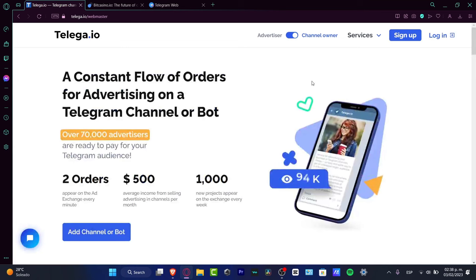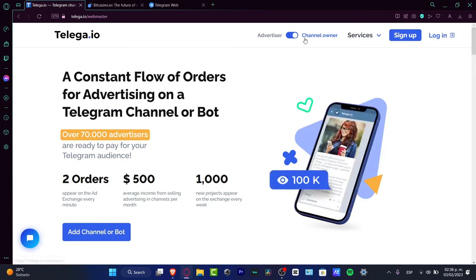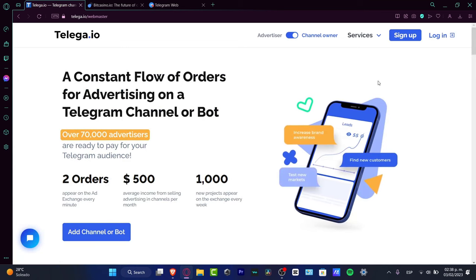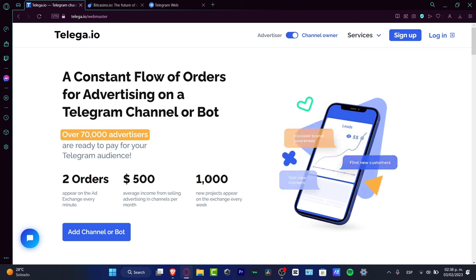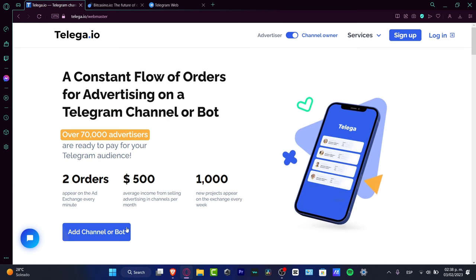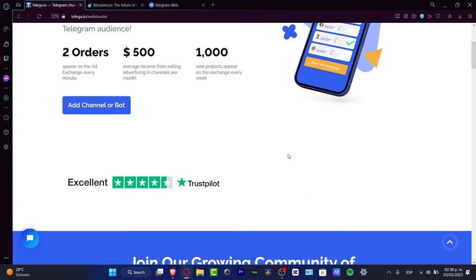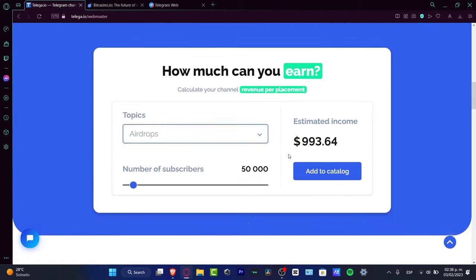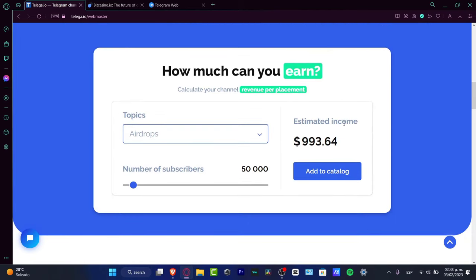Scroll down and choose that you're a channel owner. Before adding ads to your channel, you can see a calculator that shows how much money you can earn from your channel.